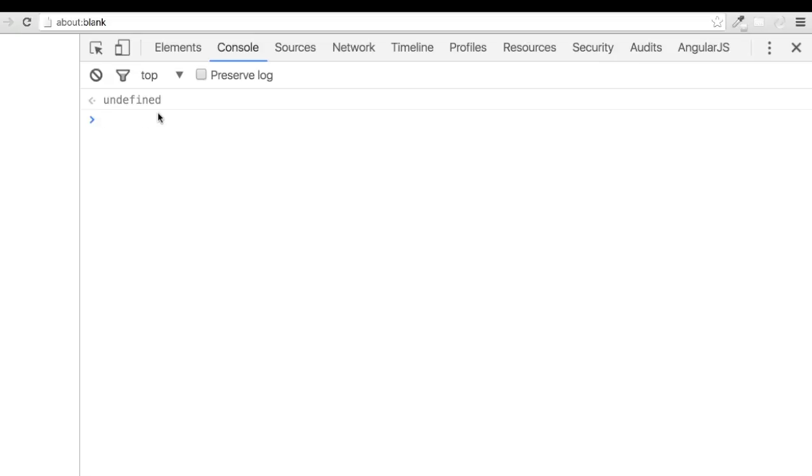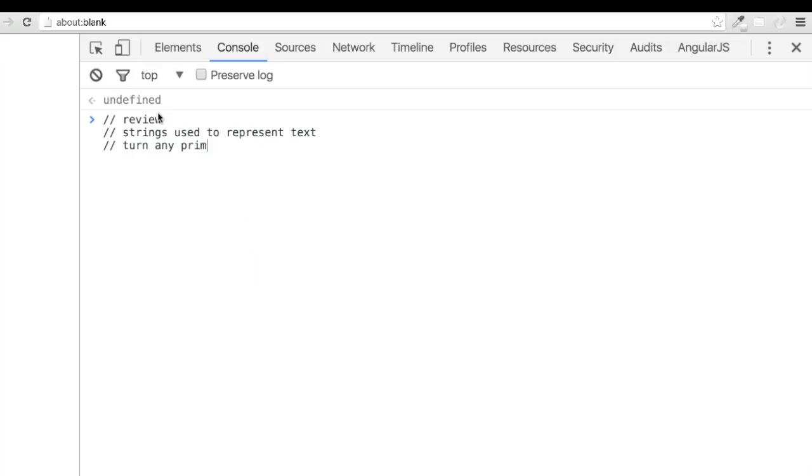Alright, let's get back to reviewing strings. We learned that strings are used to represent text. We saw how to turn any primitive data type into a string by adding single or double quotes around the characters.